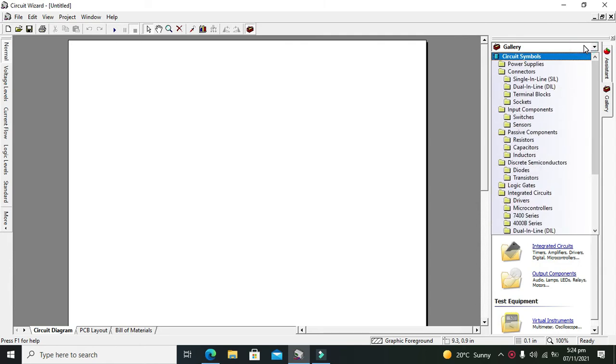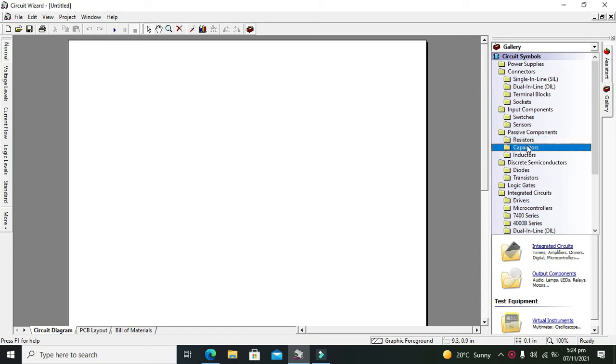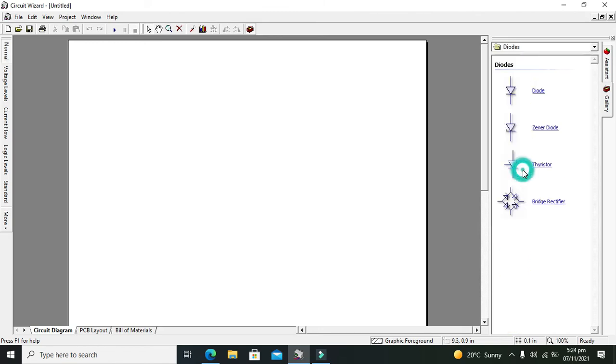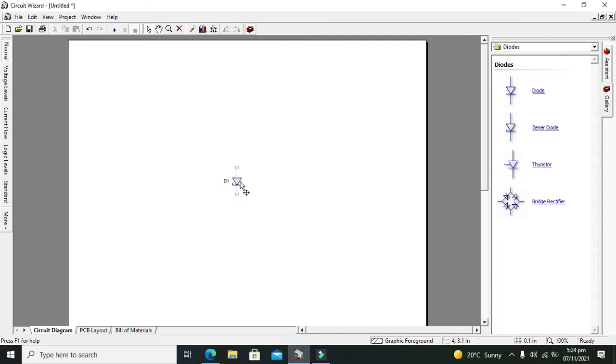Now you can see a lot of components on the right hand side, a lot of folders for specific components. So we have all the components. We will go for our diodes and here we can see our Zener diode.